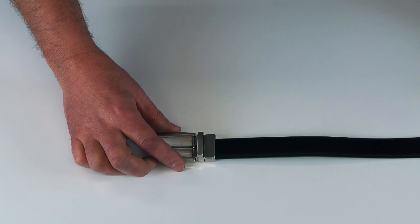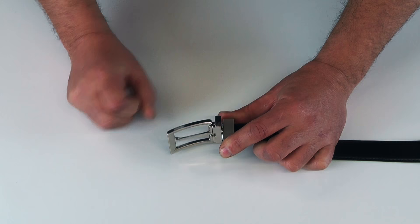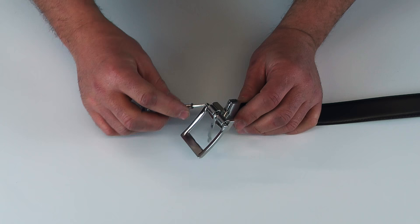To adjust this we need to remove the buckle from the strap, which is simply done by gently pulling the buckle and twisting to roughly 90 degrees. Then with a sharp screwdriver or similar tool,